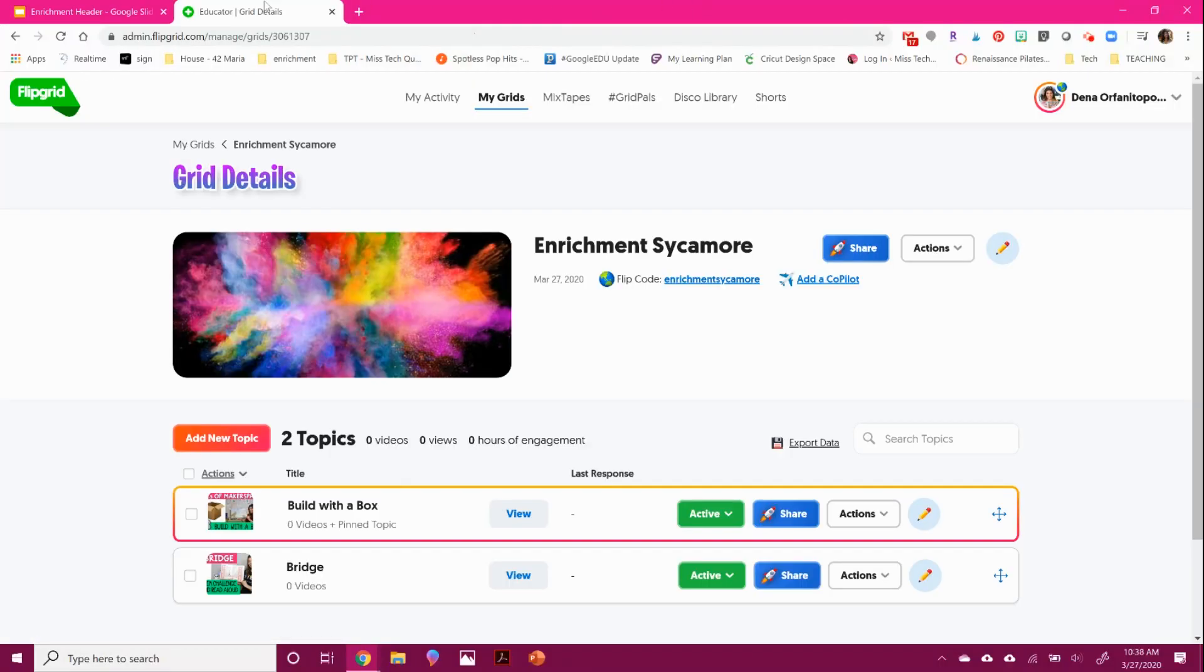Hi, everyone. I'm going to show you today how you can change and customize your Flipgrid grid header. Even though they have some nice ones, you might want to design your own style.